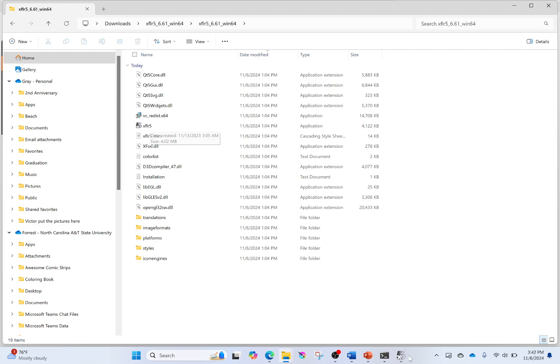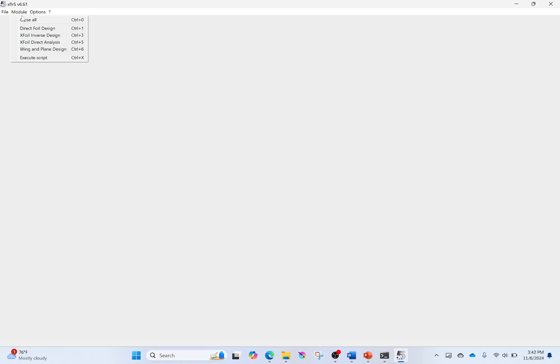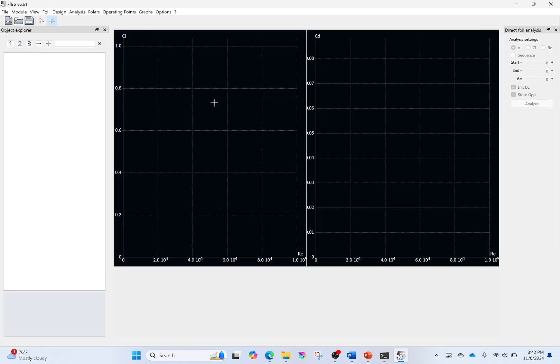Once you have it installed, click on it — it looks something like this. By itself it doesn't seem like much, but it can build into quite a lot. We're going to go to Module, then to XFoil Direct Analysis. Other videos will cover Direct-to-Foil Design, XFoil Inverse Design, and Wing and Plane Design. XFoil Direct Analysis is a code — actually a manuscript-style code — meant for analyzing airfoils. It's very powerful and very well done. However, XFoil by itself is not that easy to use and doesn't have the best GUI, so XFlyer just makes it a lot easier.